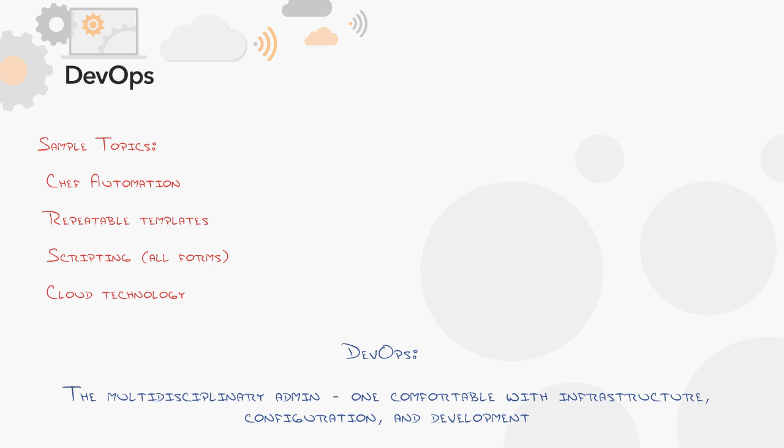Welcome to the DevOps Career Path. Of all the career path descriptions we have here at CBT Nuggets, I expect this one to get the most clicks because it's brand new.